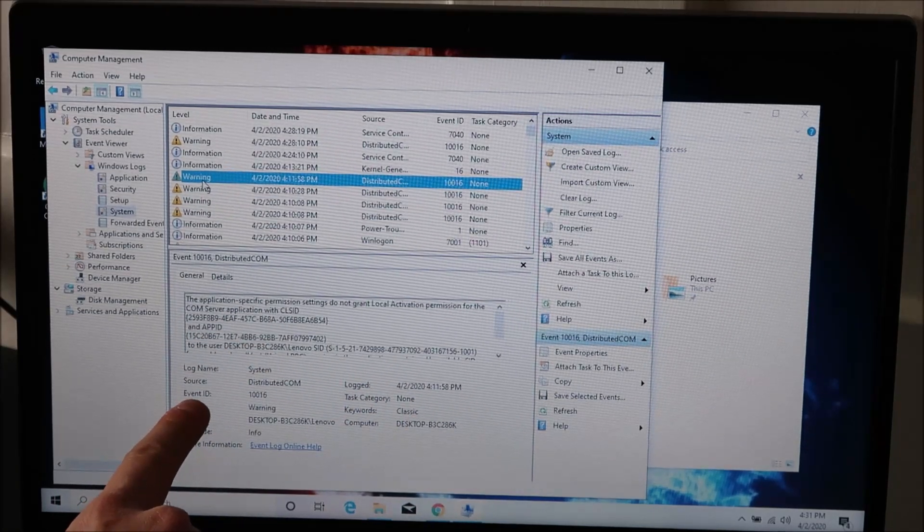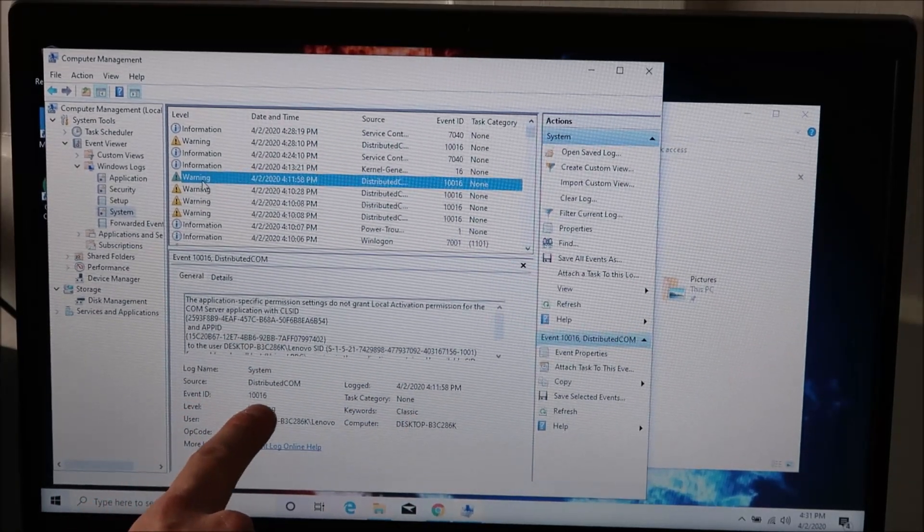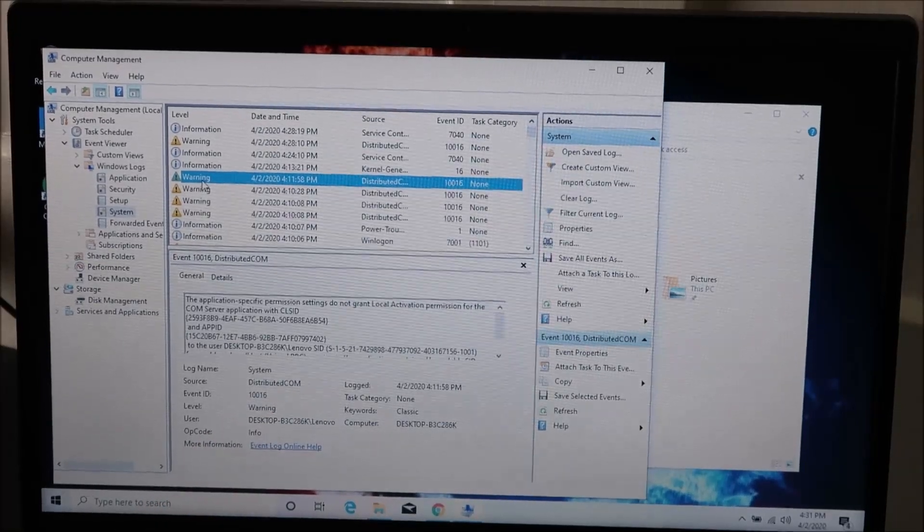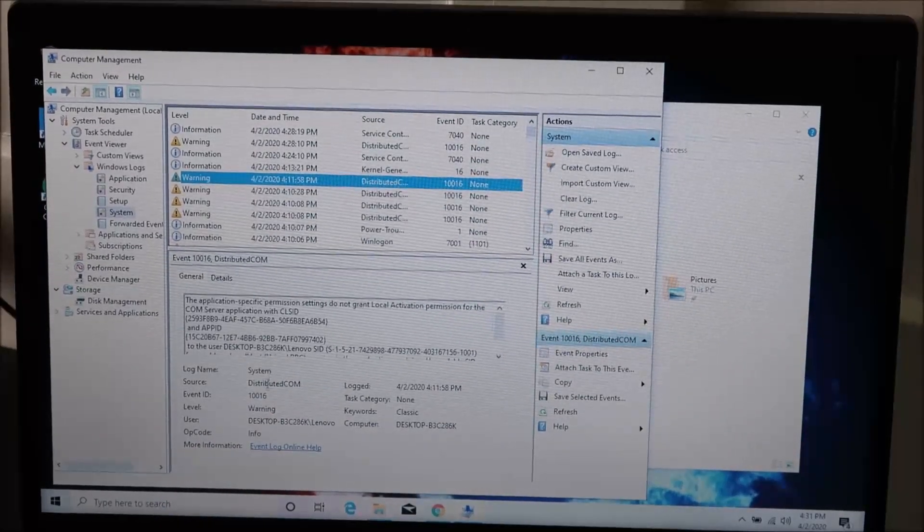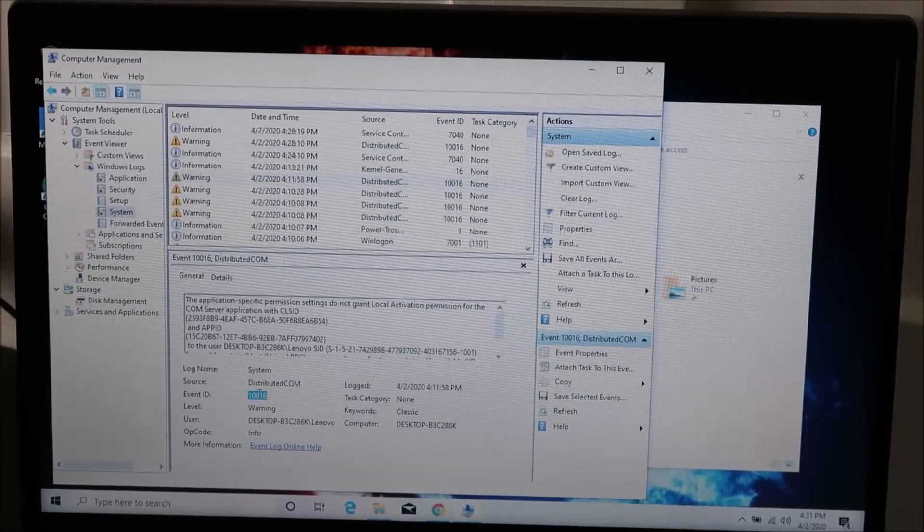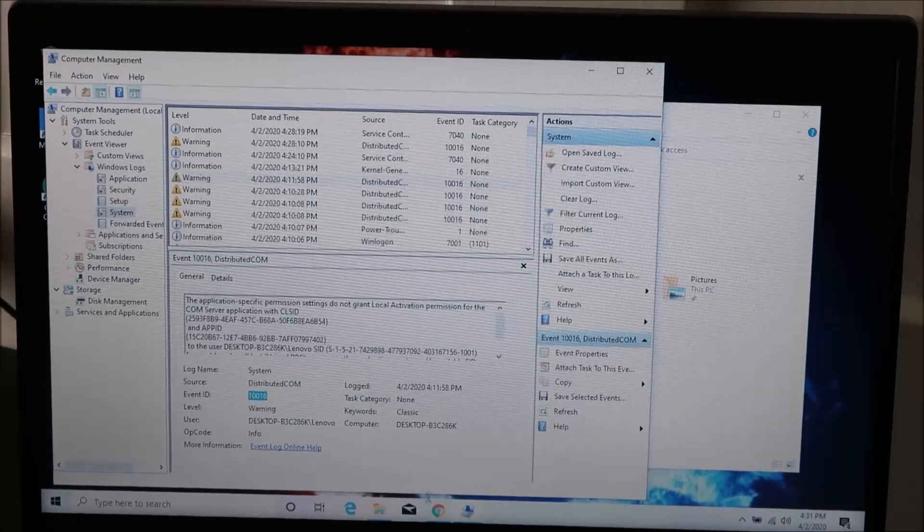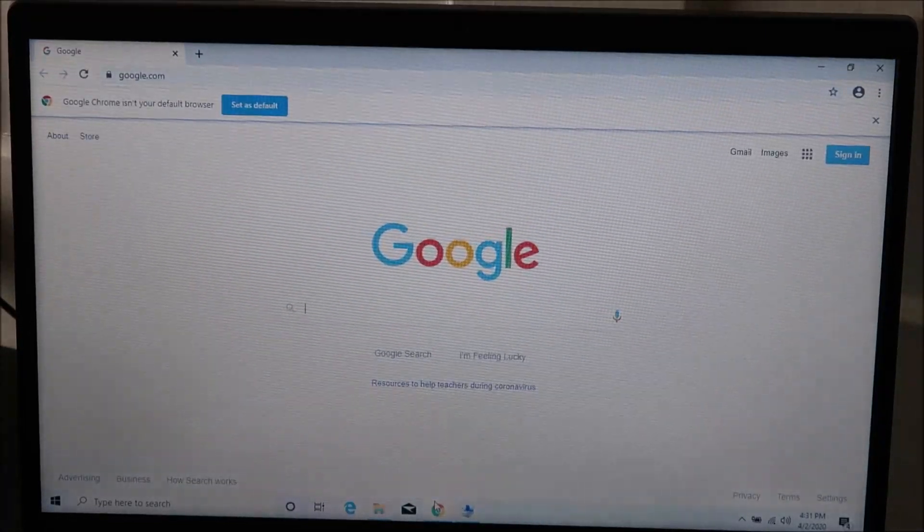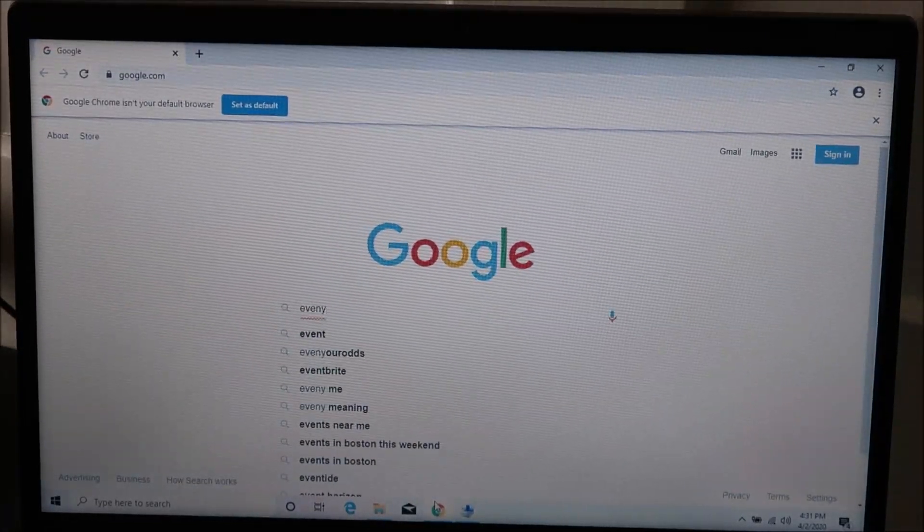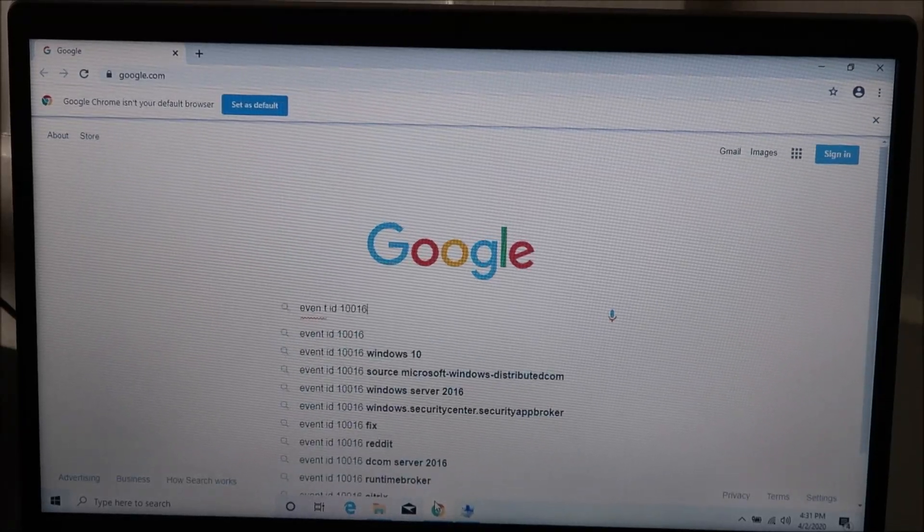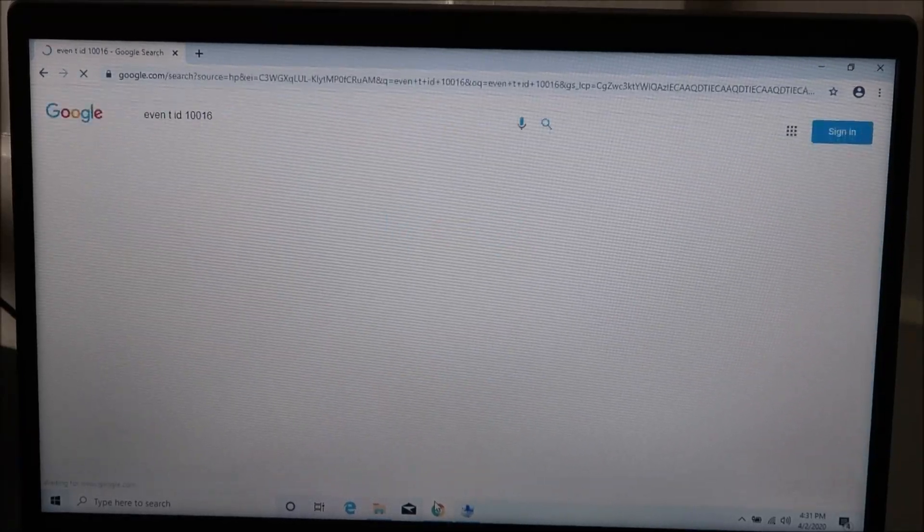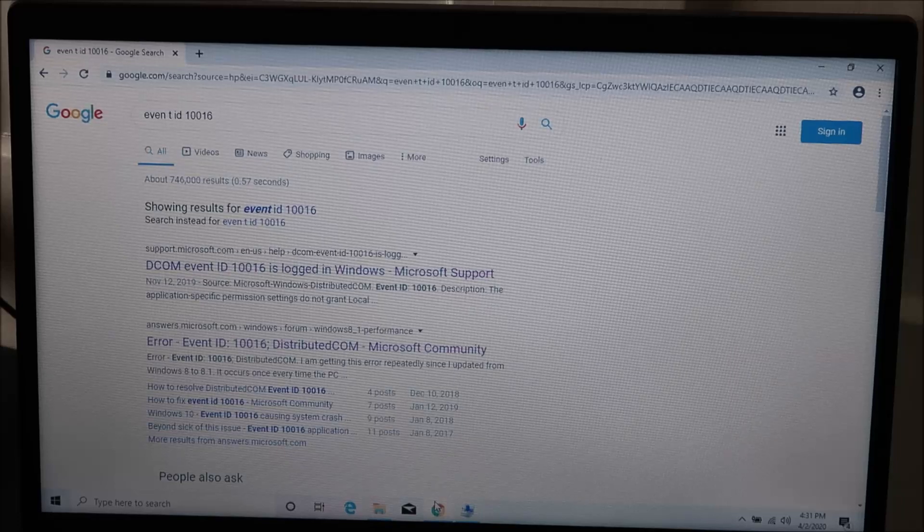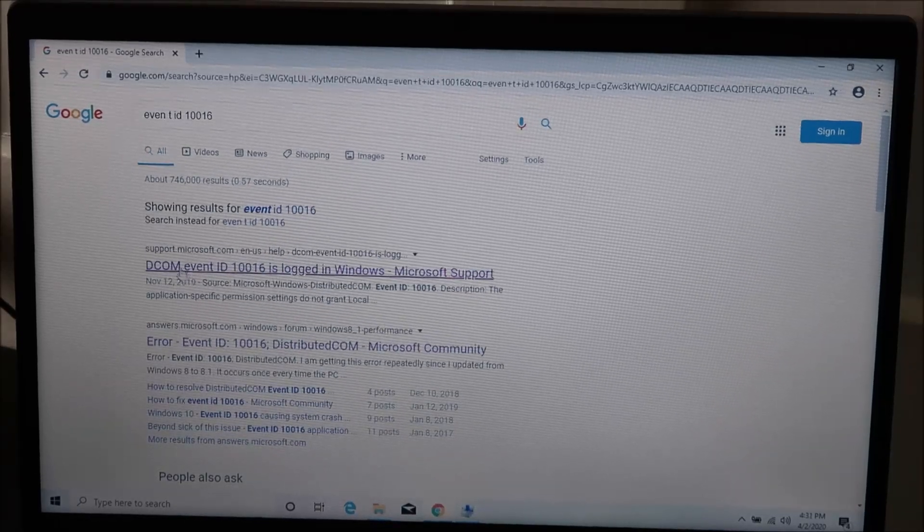See down here it says Event ID with an ID number, in our case 116. I'm going to take that number, I'm going to copy it. I'm going to go to my browser and you guessed it, I'm going to Google it. Event ID 116. Oops I didn't type it right but it still got me there.